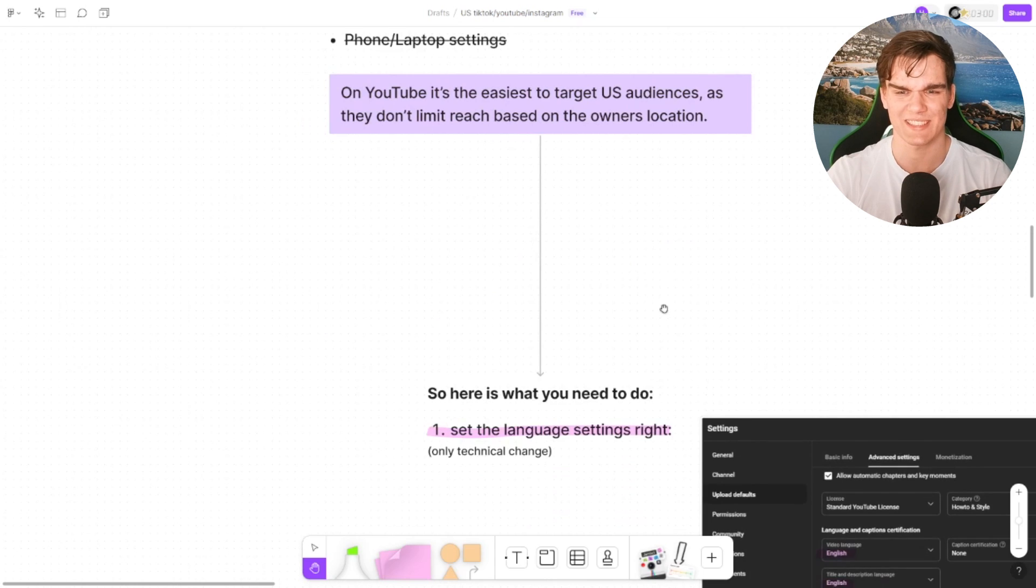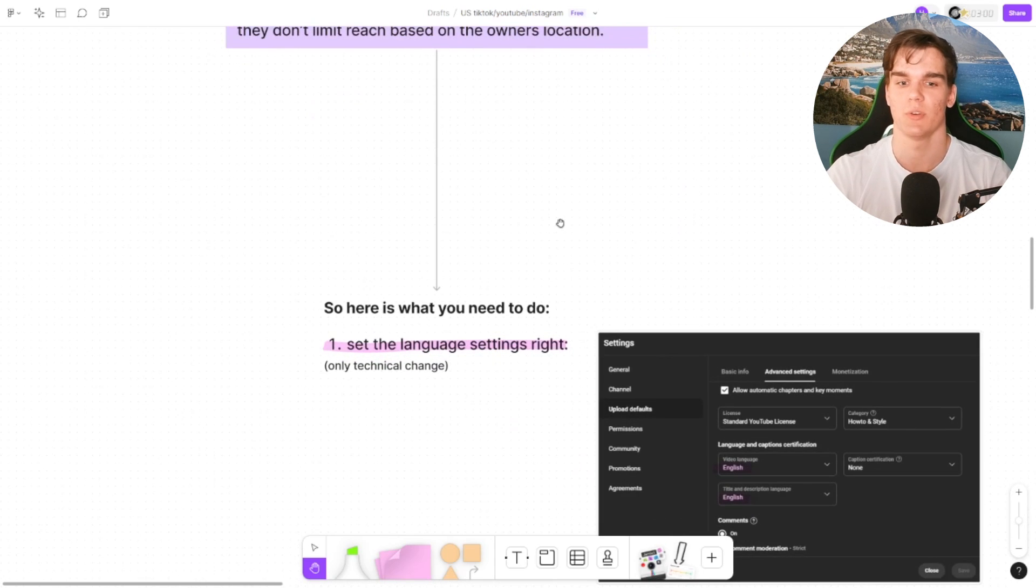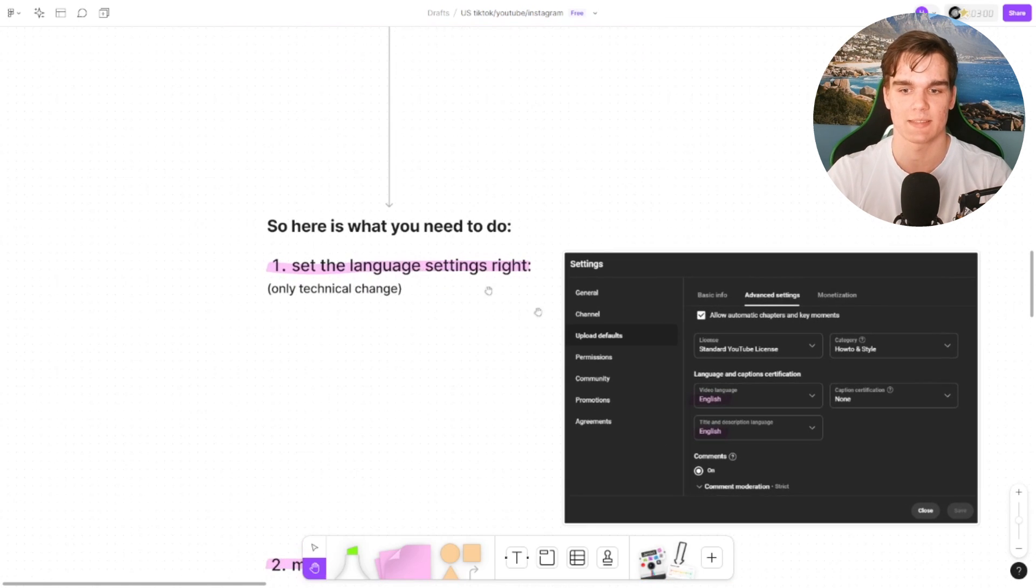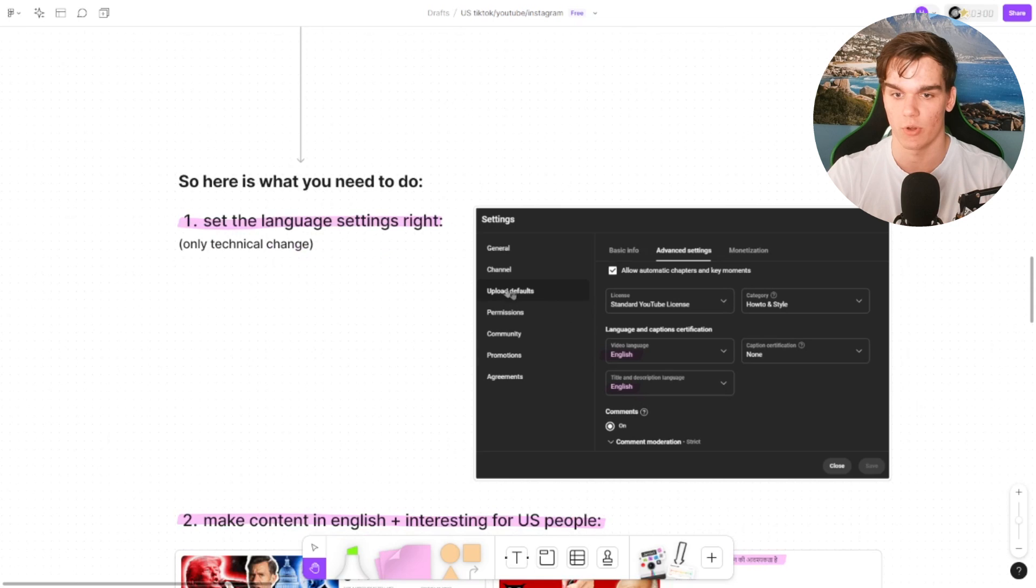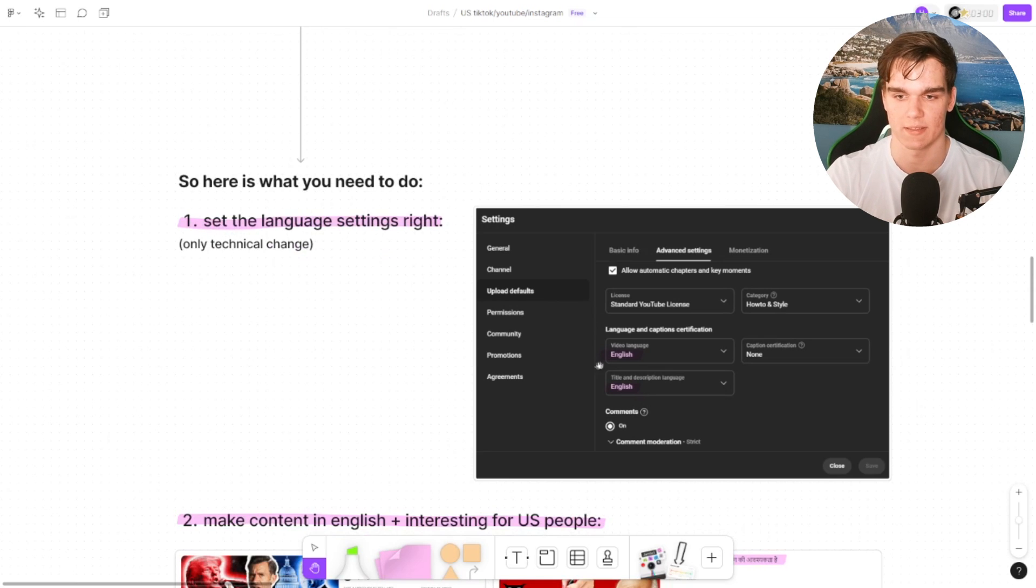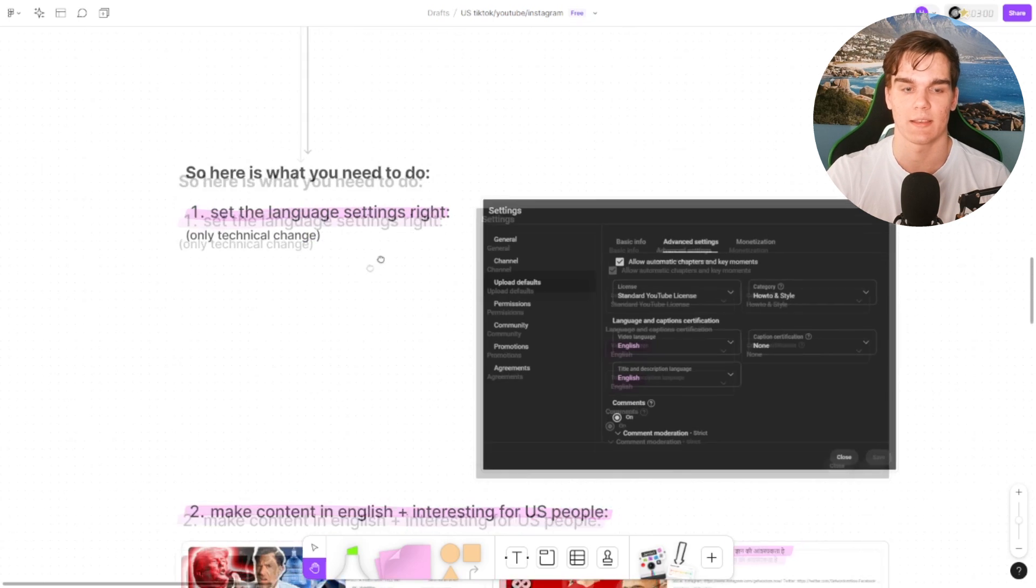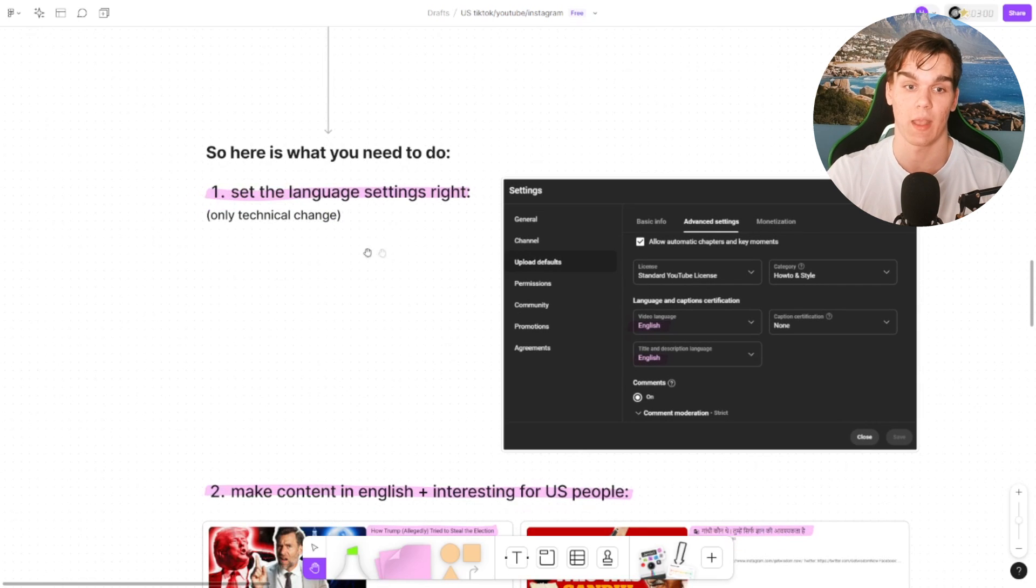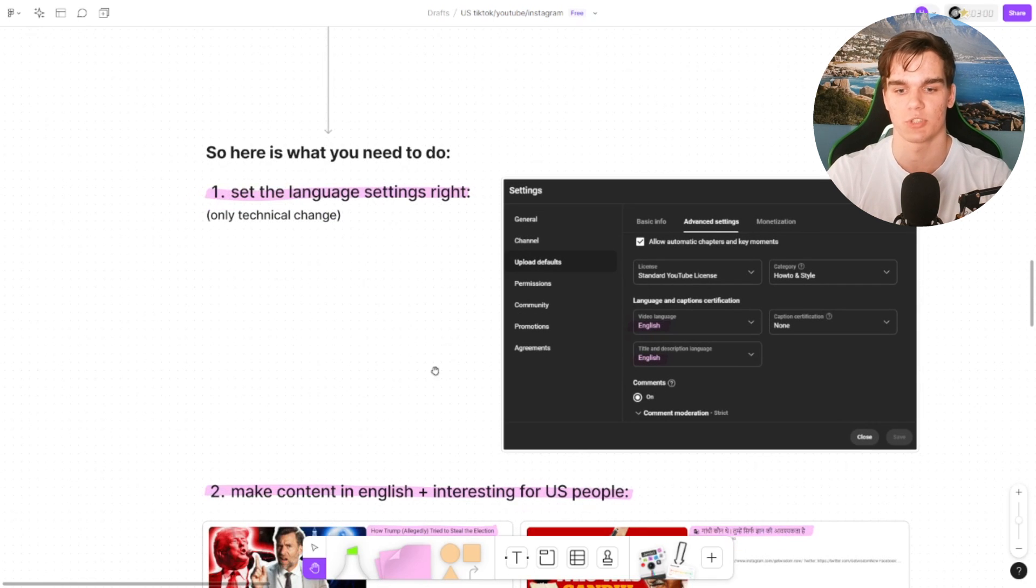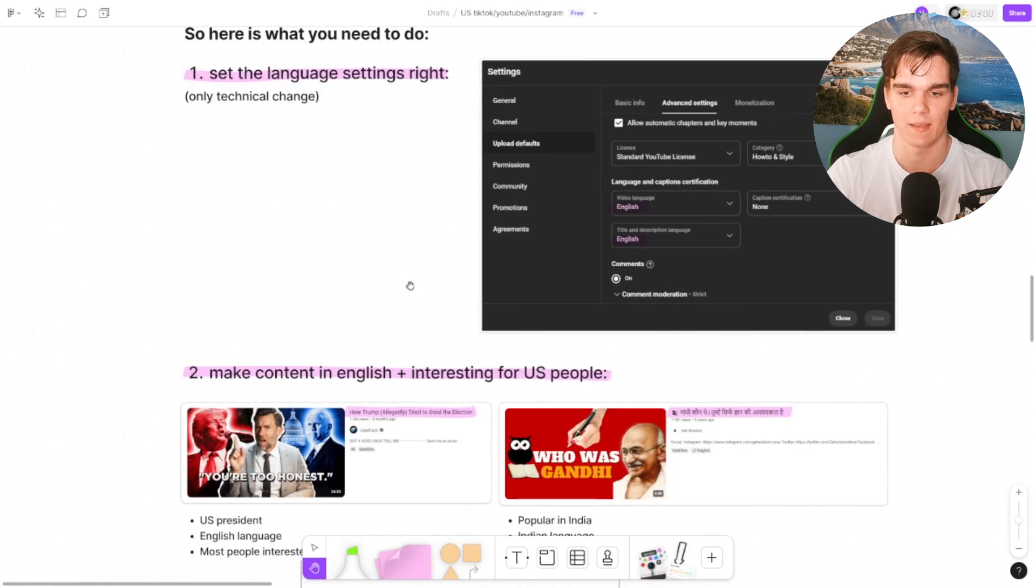Alright, so this is actually what you need to do. Just a few things to optimize this. First of all, go into your settings, go to the upload defaults, and set your language settings right. Set them to English. Obviously in the US they speak English, so set this to English. This is the only technical change you need to make.